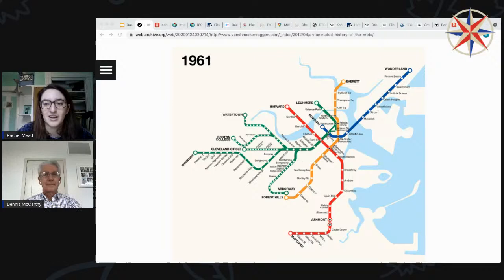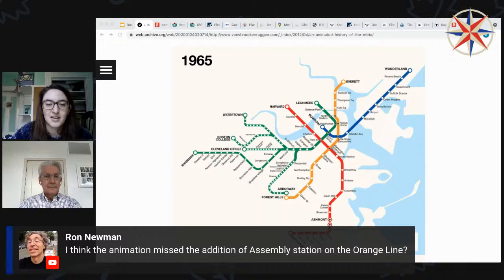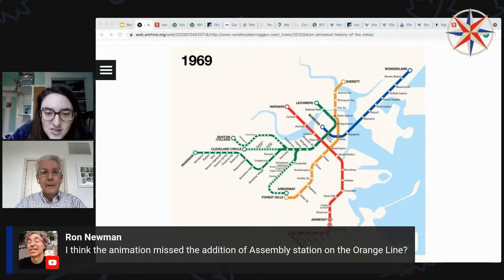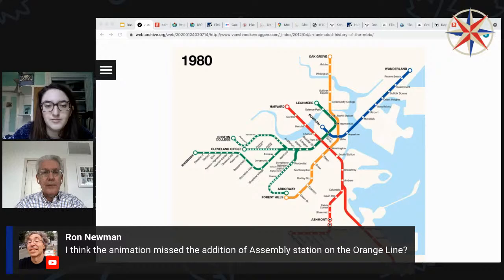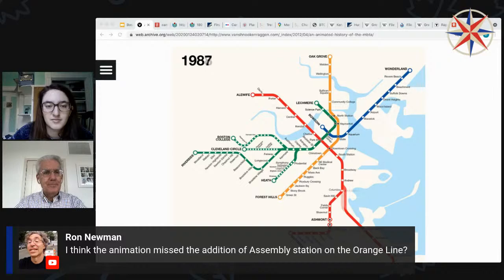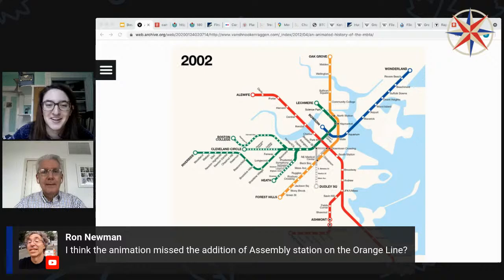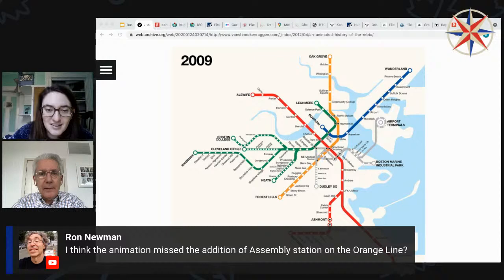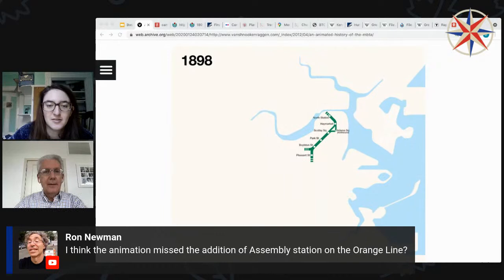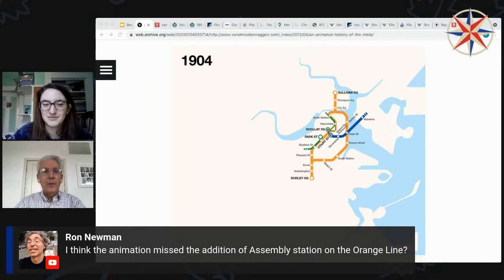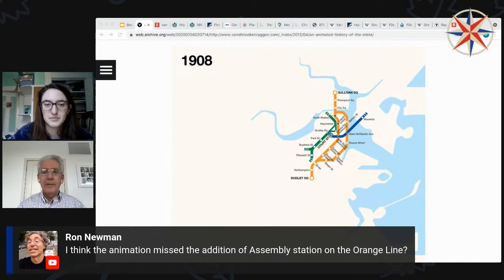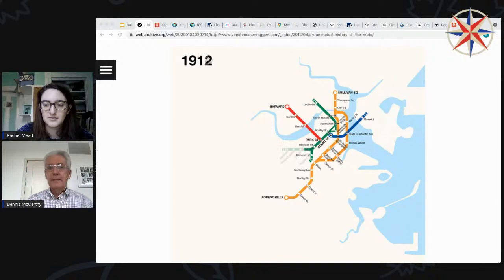We do want to make this interactive, so dropping anything in the chat is great. We already have a comment saying that the animation missed the addition of Assembly Station on the Orange Line, which is interesting — good catch. This was done in 2012 and apparently the author hasn't updated new developments since then. Assembly opened in 2014, Ron says. The handout for today is posted in the chat by Rachel, so if anybody wants to follow along and have the links we're referring to, they are right there at the bit.ly link.